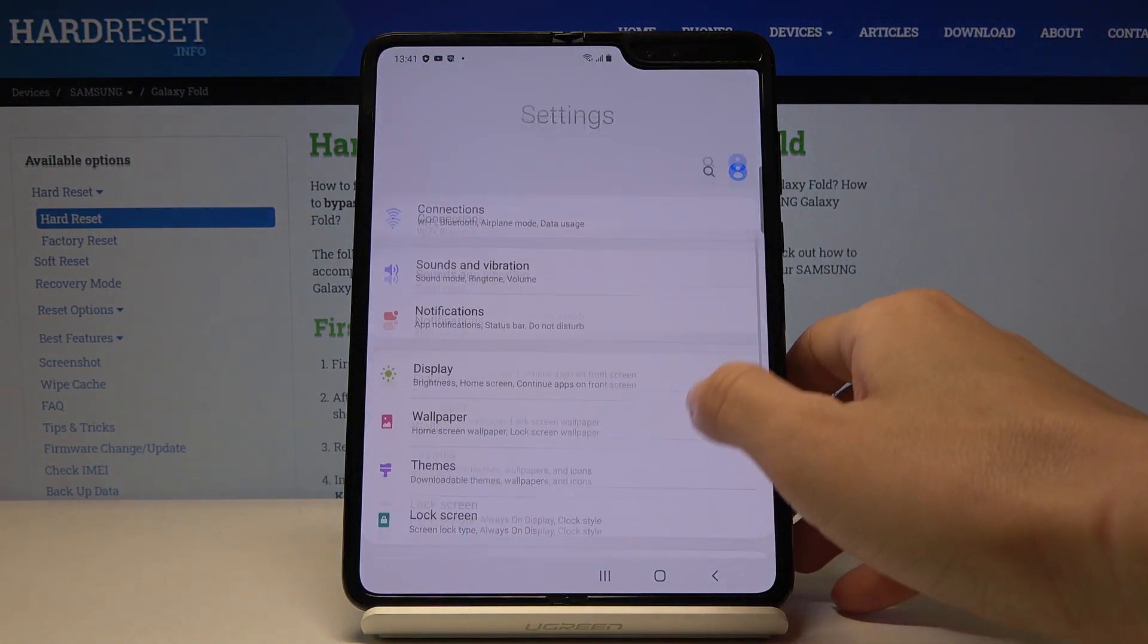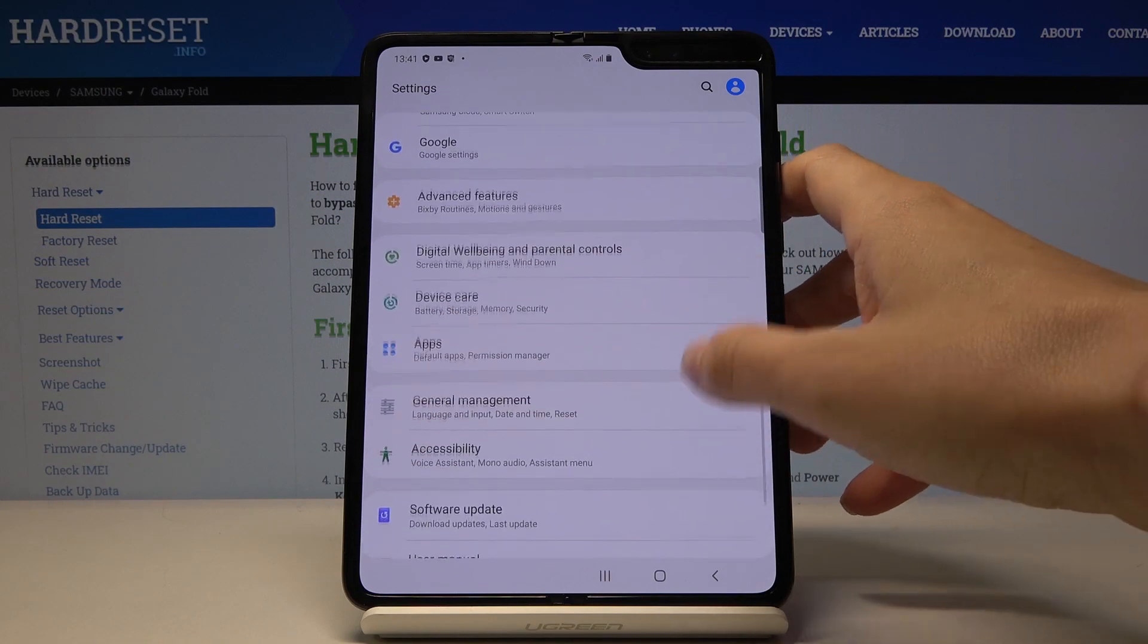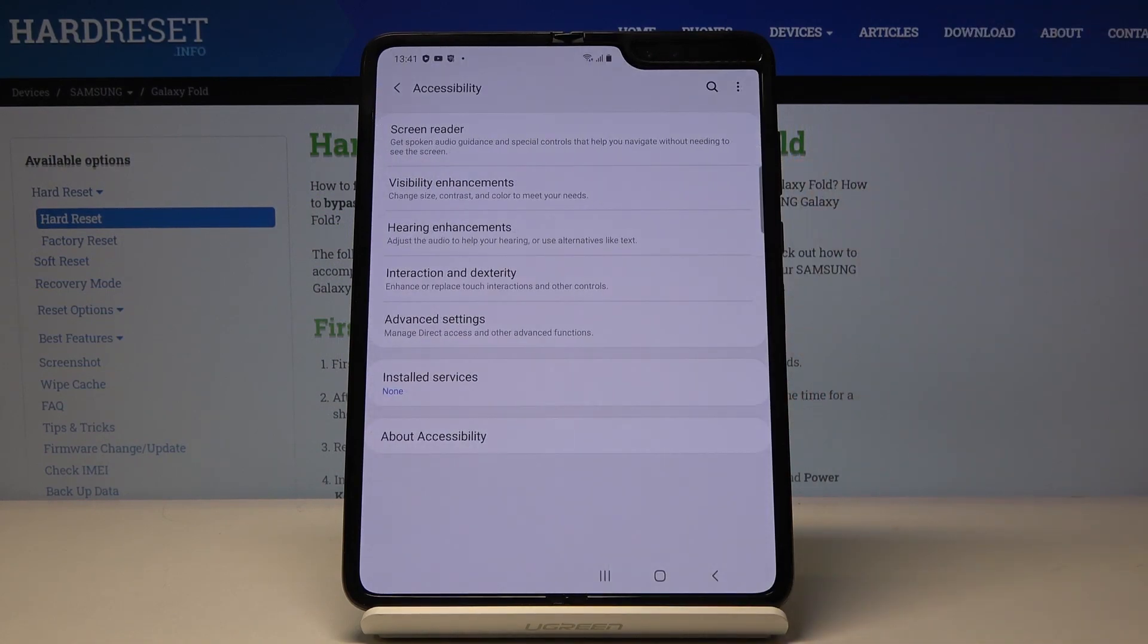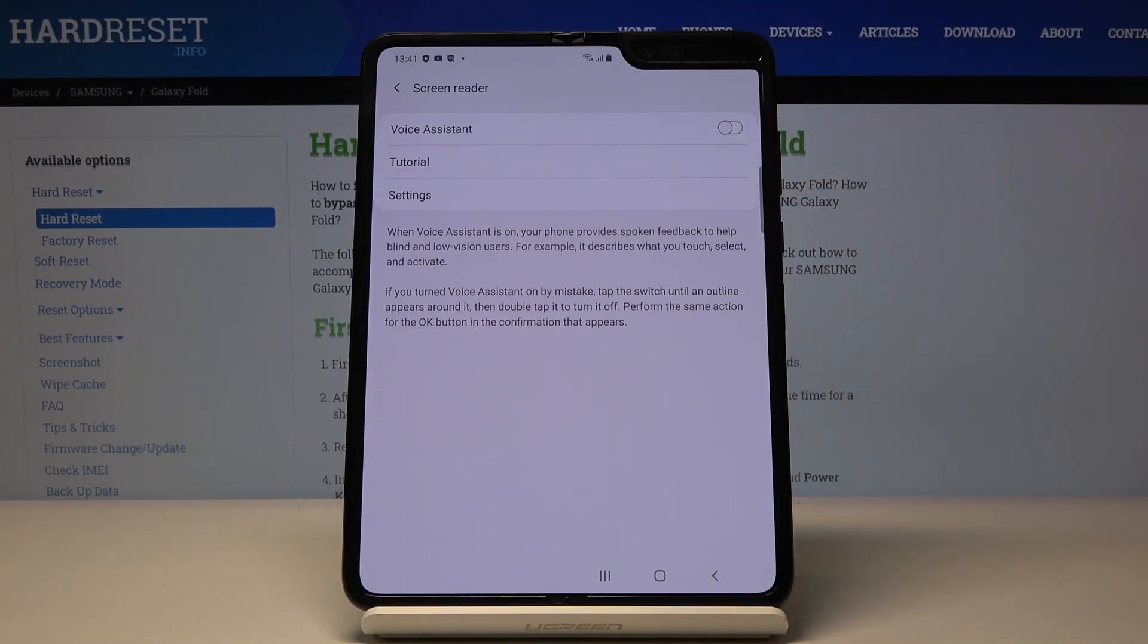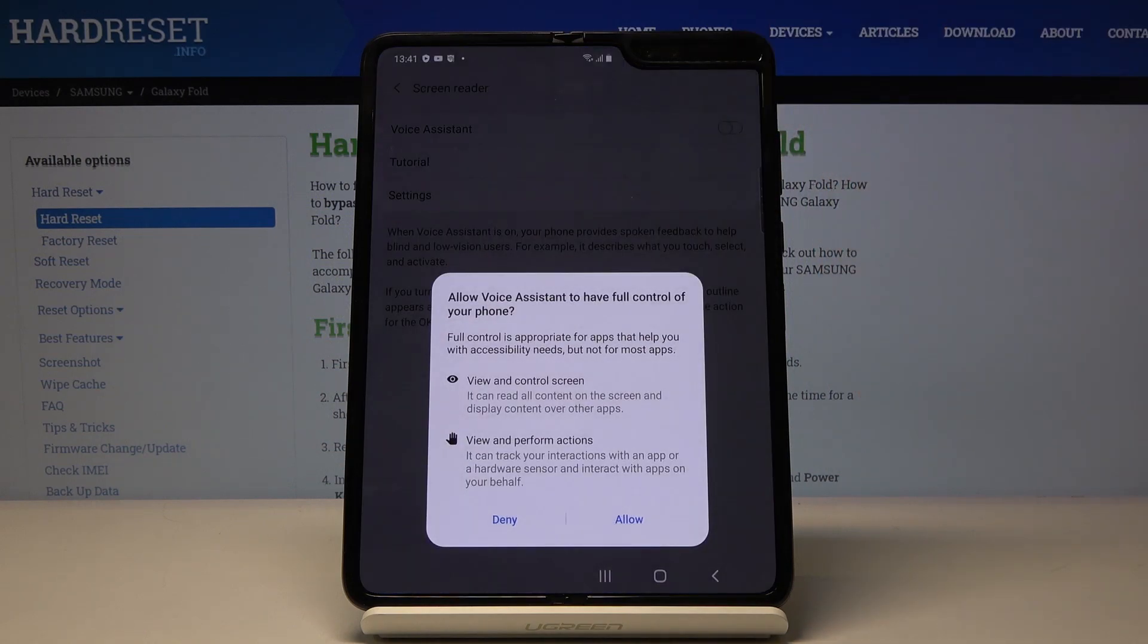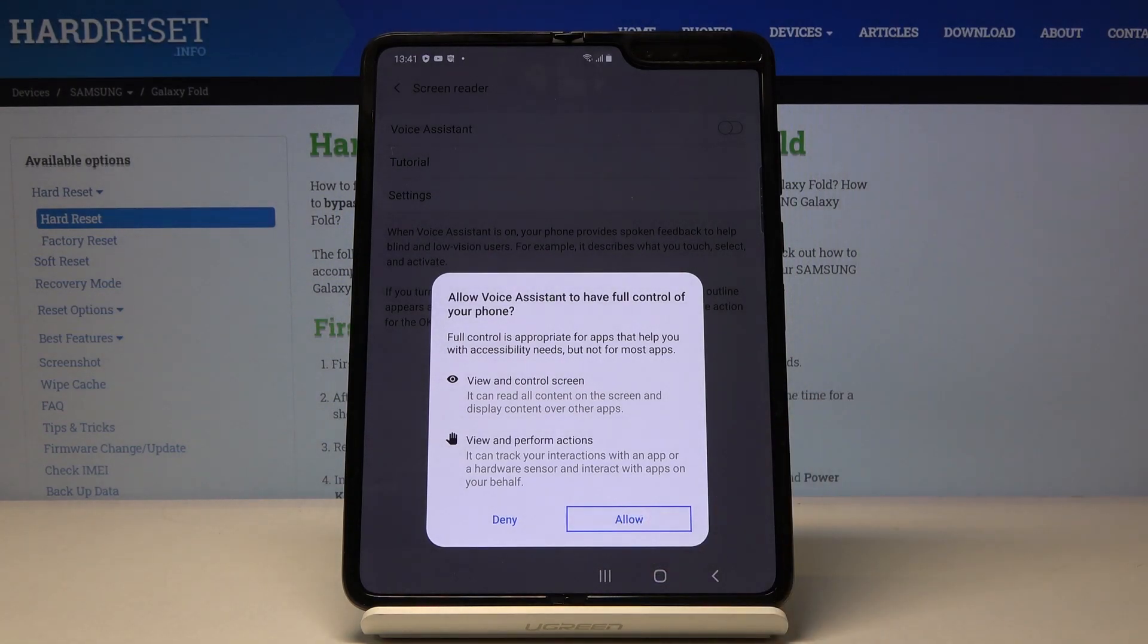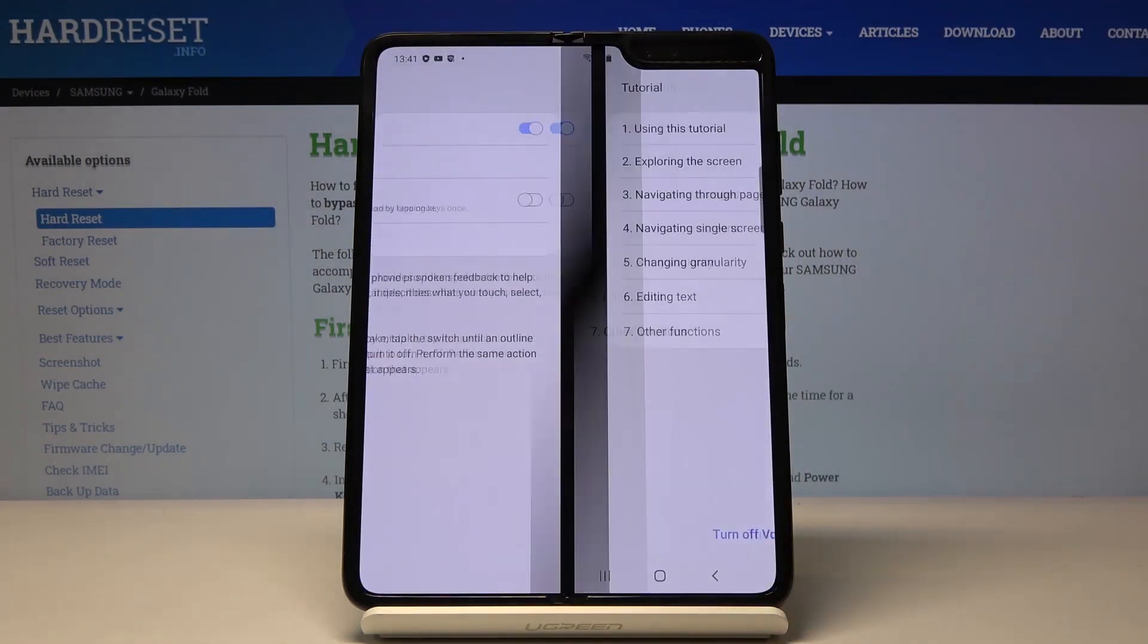Here you have to open accessibility and now go to screen reader. And if you'd like to activate TalkBack just click on voice assistant and tap on allow. Then double tap to activate it.